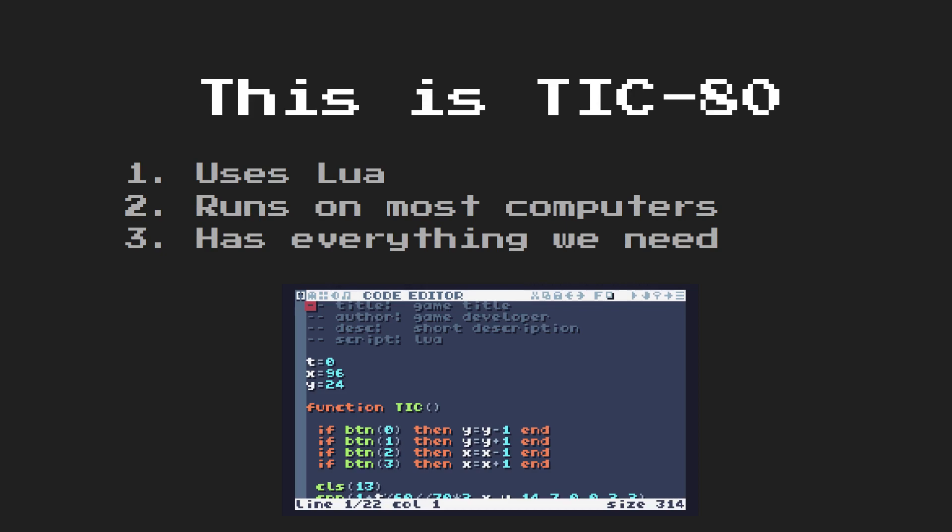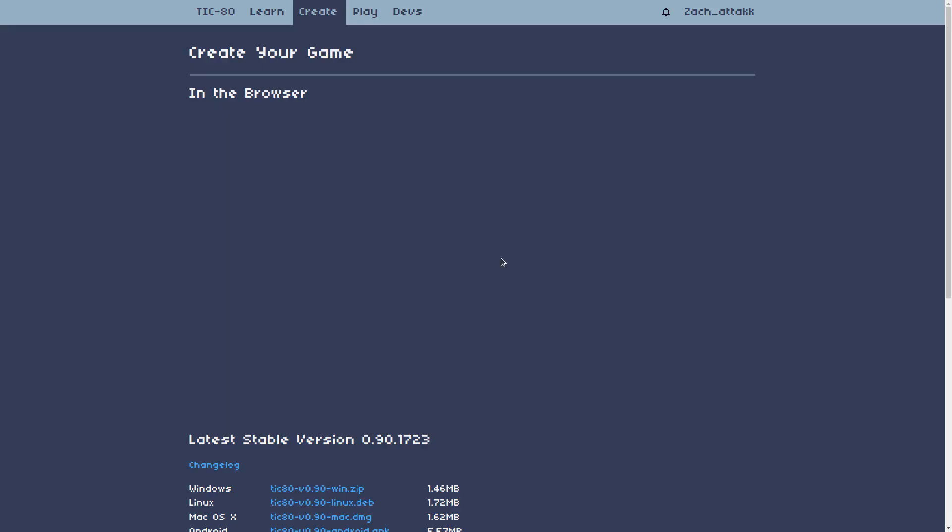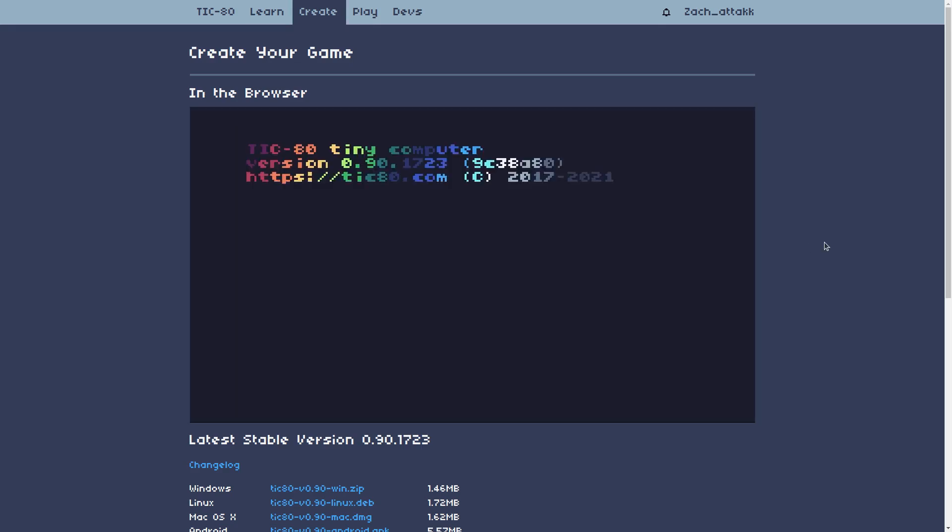I mean, I suggest if you're going to code along, which I recommend, strongly encourage, then I suggest you do install Tic80. But if you don't want to, this is the website. This is the Tic80 website. If you go to the link, this is what you'll get. If you click on here, you give it a second. There's Tic80.